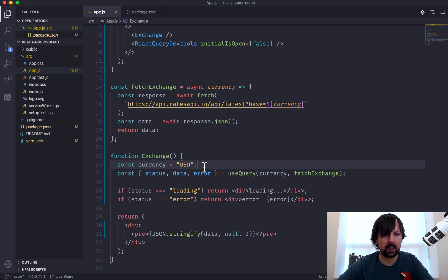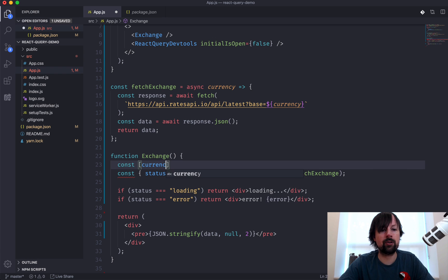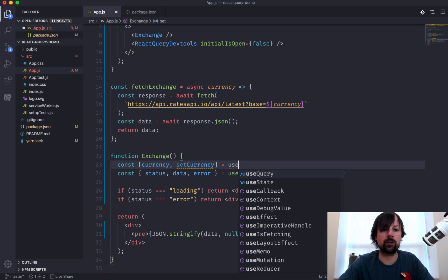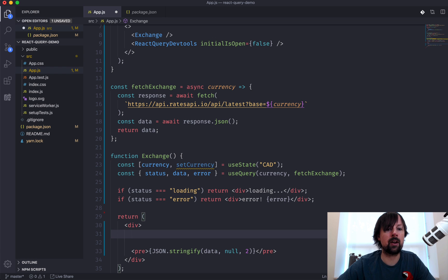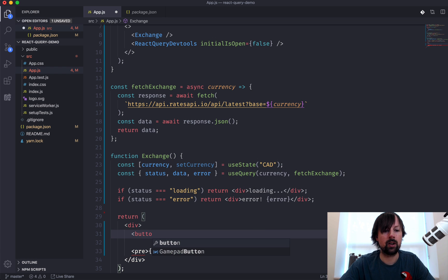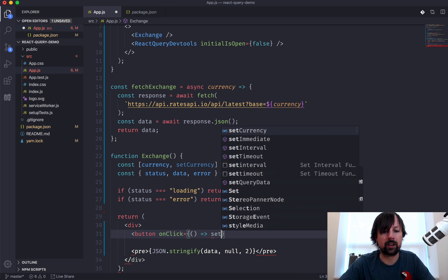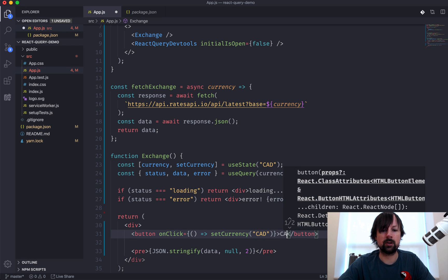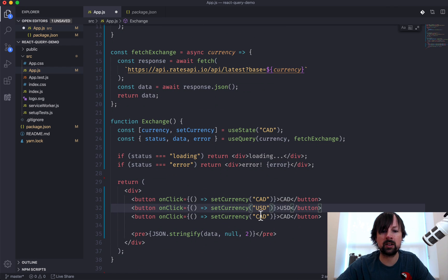Let's turn this into something the user can control by converting currency into state: const [currency, setCurrency] = useState — we'll default it to CAD, my Canadian currency. Inside the div, we'll add buttons that let the user switch between currencies: a button with an onClick calling setCurrency to set it to CAD, one for USD, and one for EUR. We'll also add a nice H1 showing the current currency.